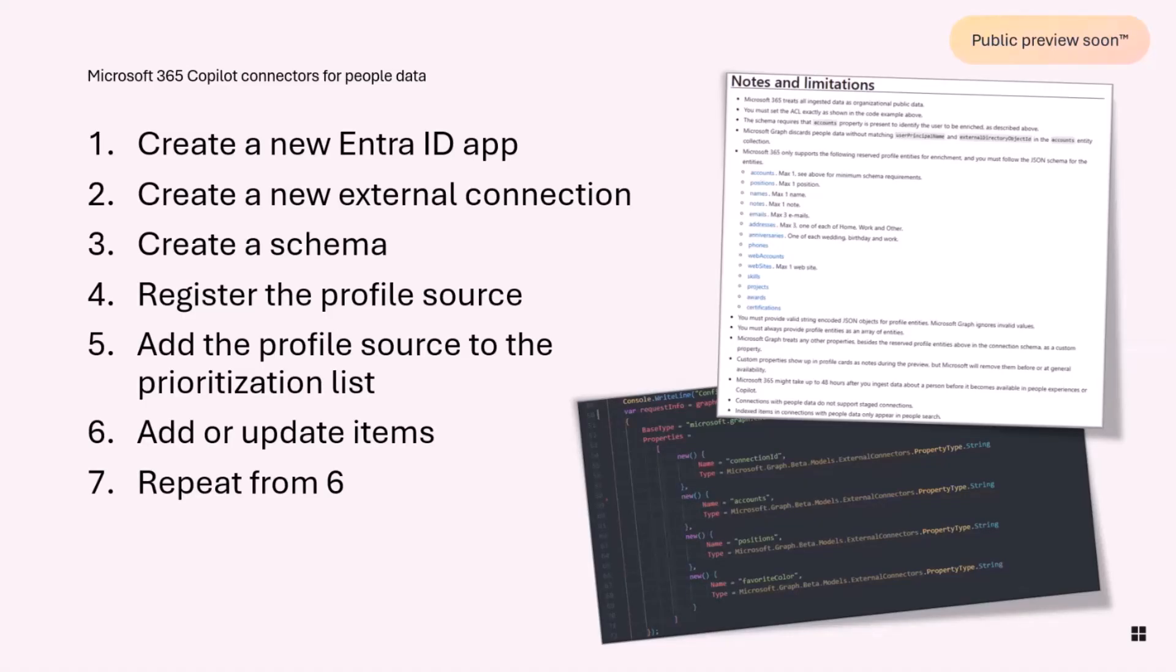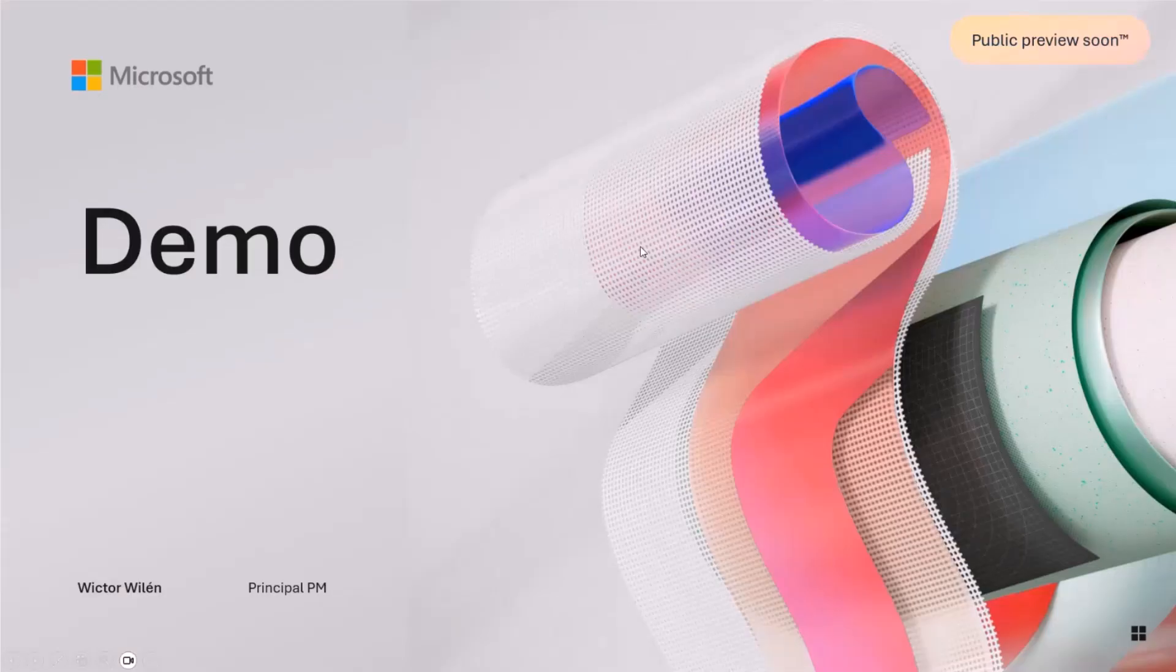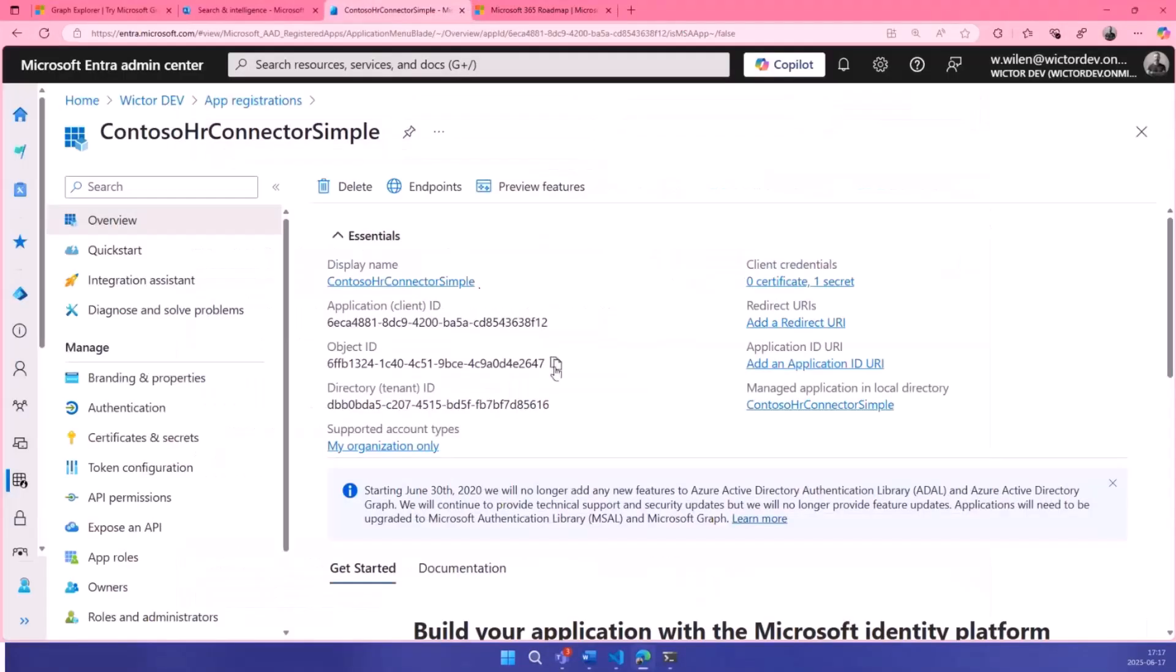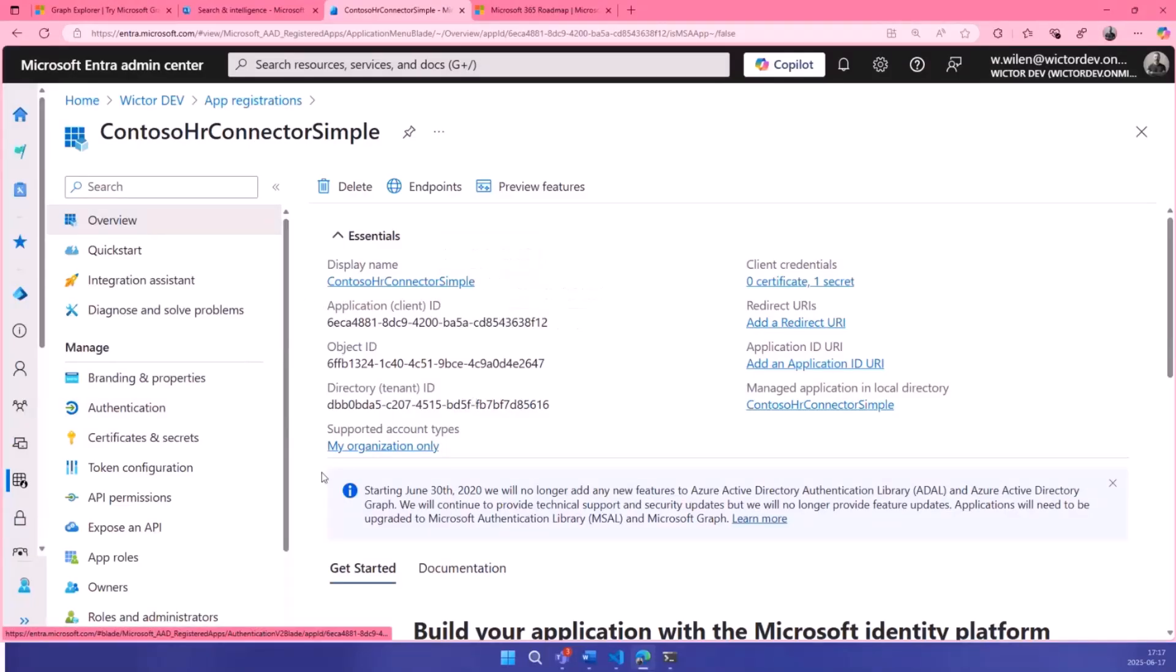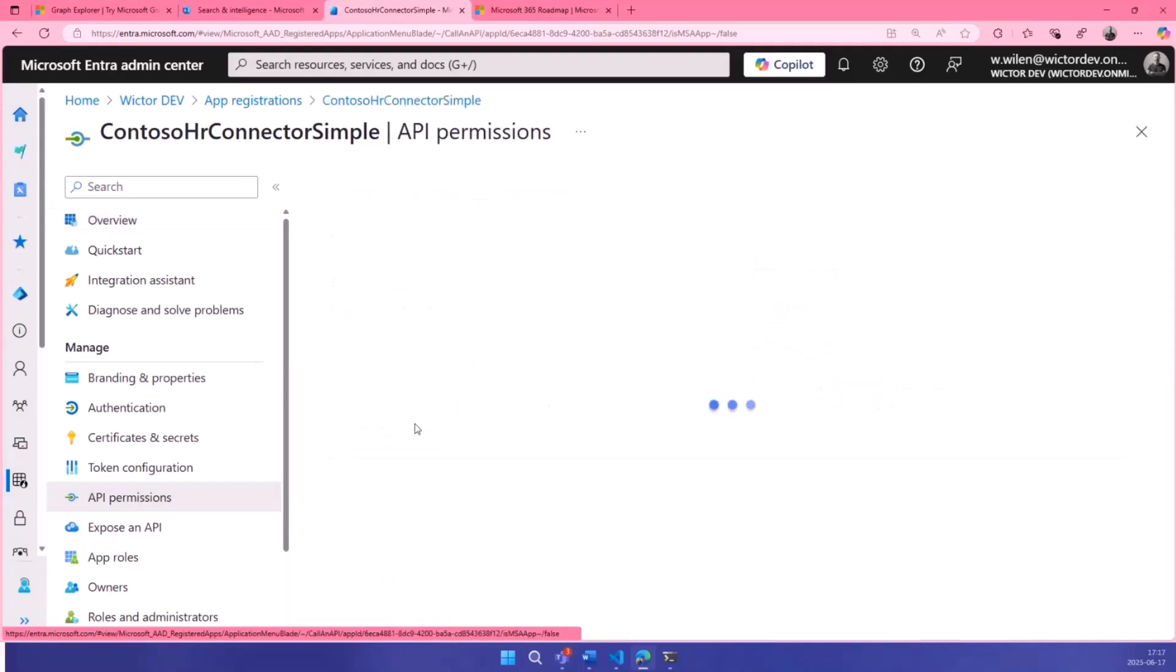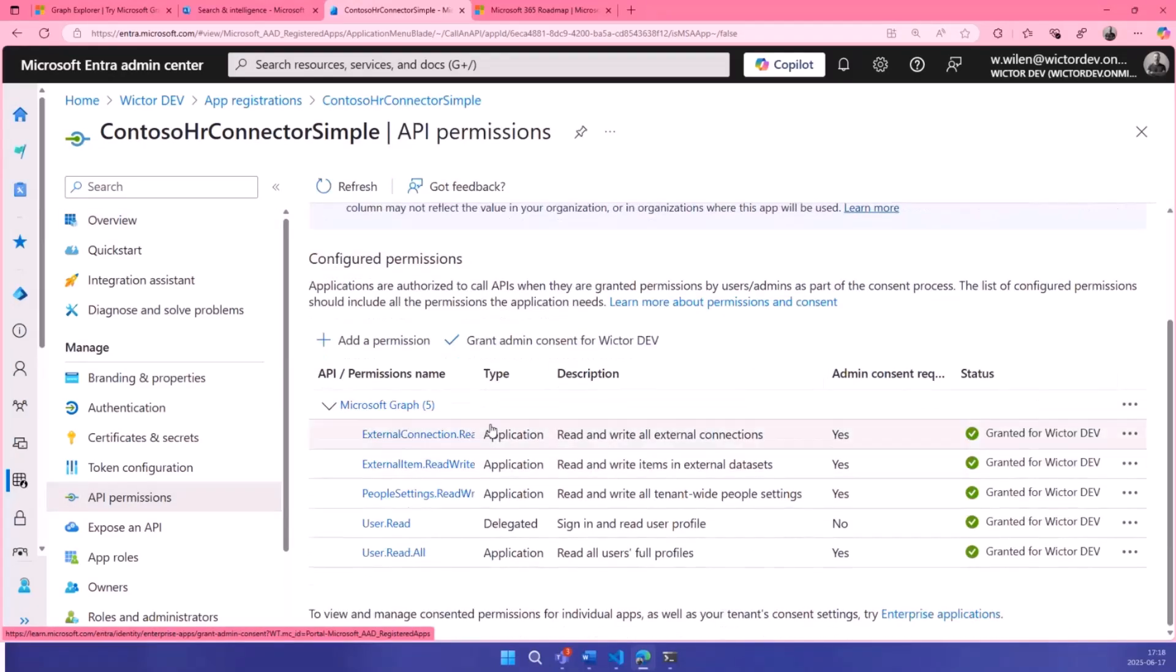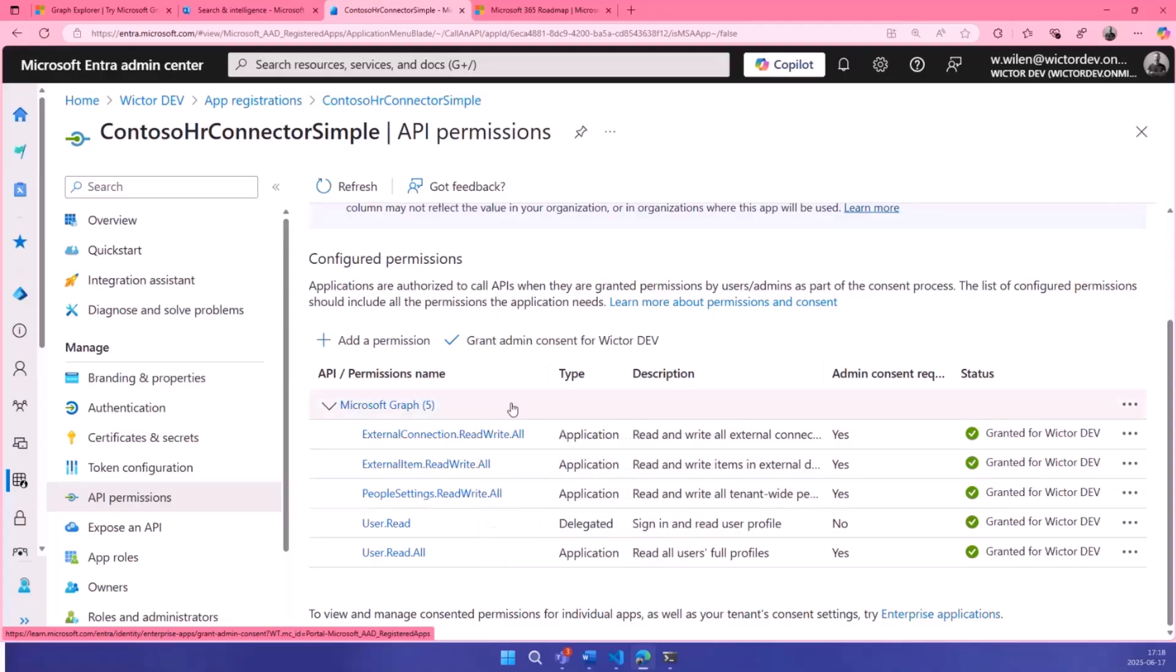With that, let's jump over to some demo code and I'll show you how it looks. First of all, you need to go to Entra ID and register a new application. Just create a new application or ask your admin to do that, someone who has permissions. And it needs to set up API permissions. First of all, external connection read/write all, and that is to actually create the connection.